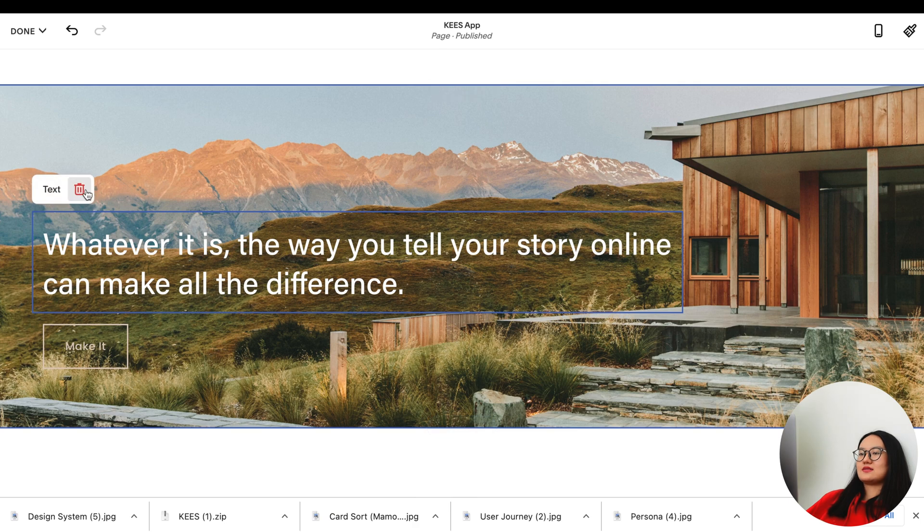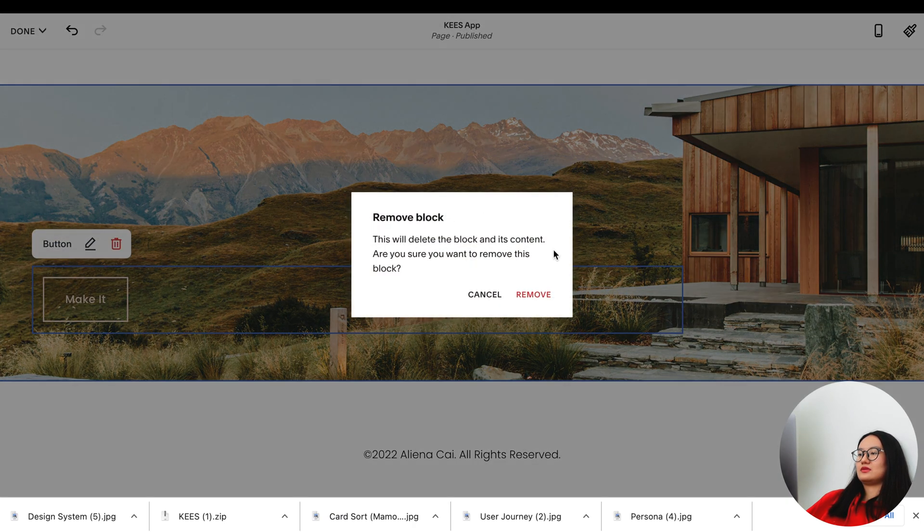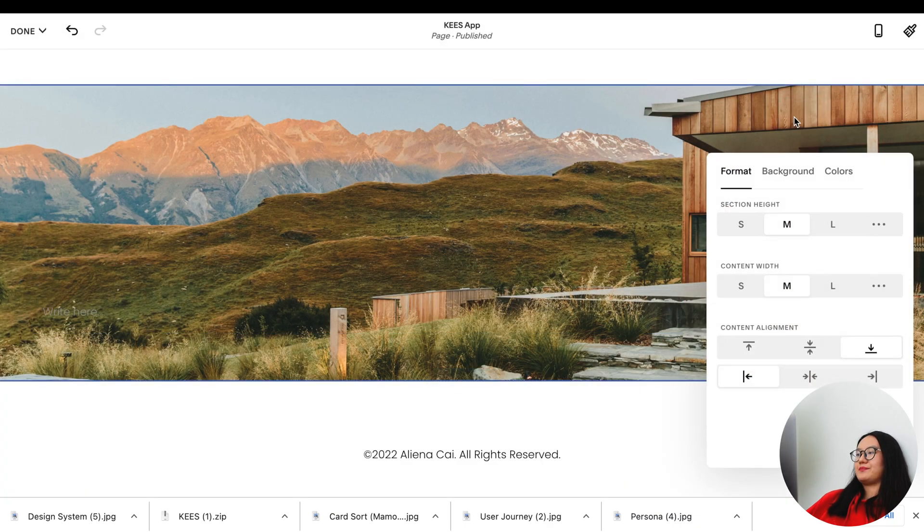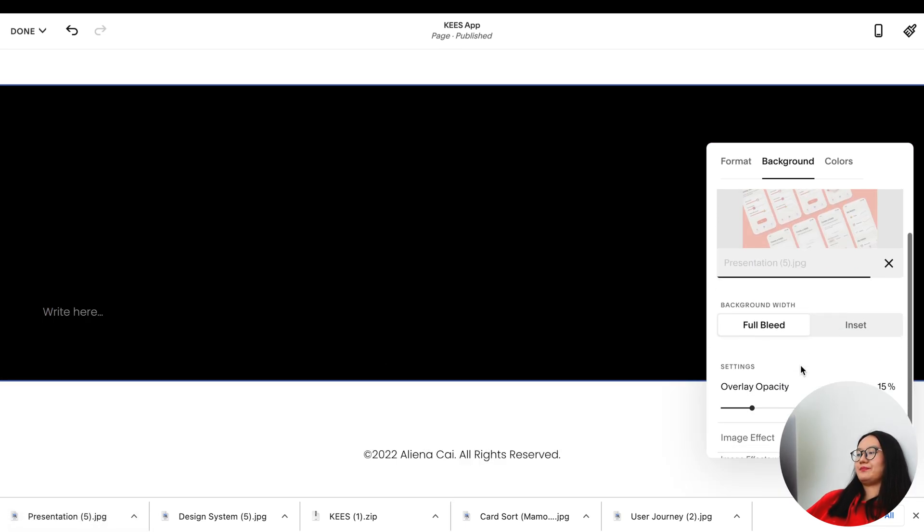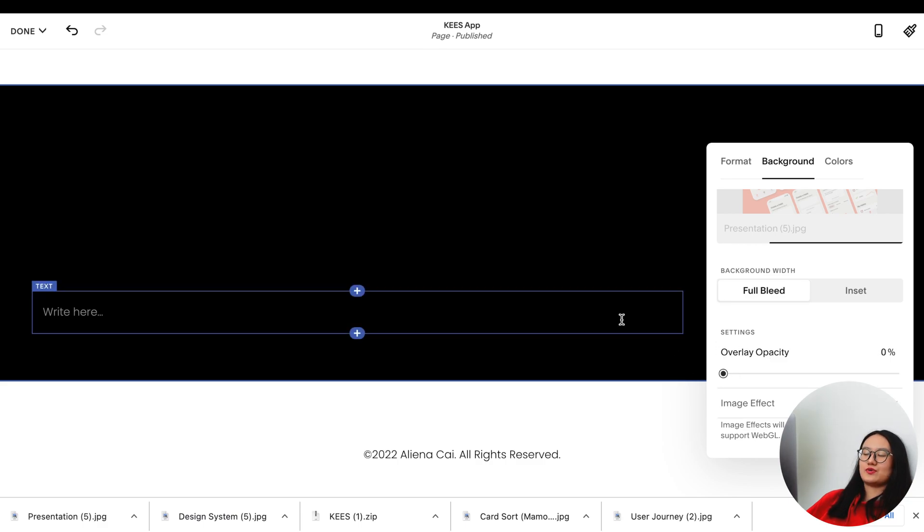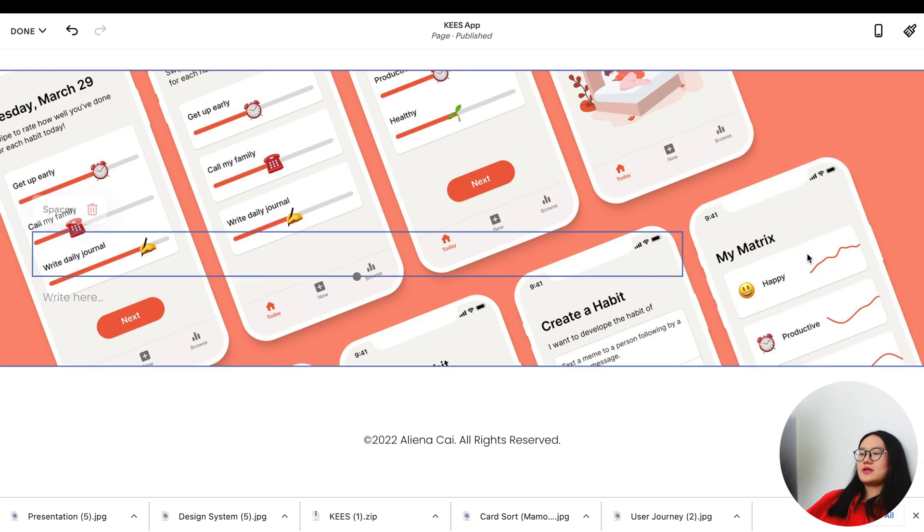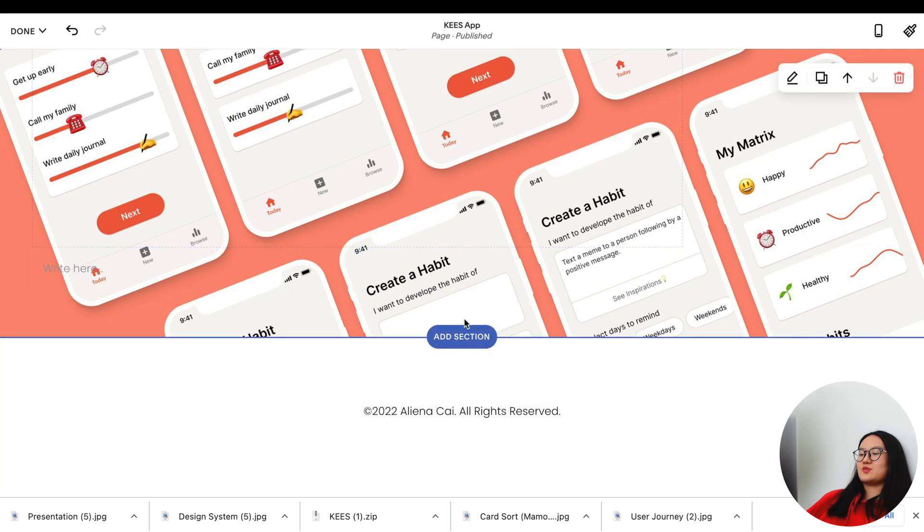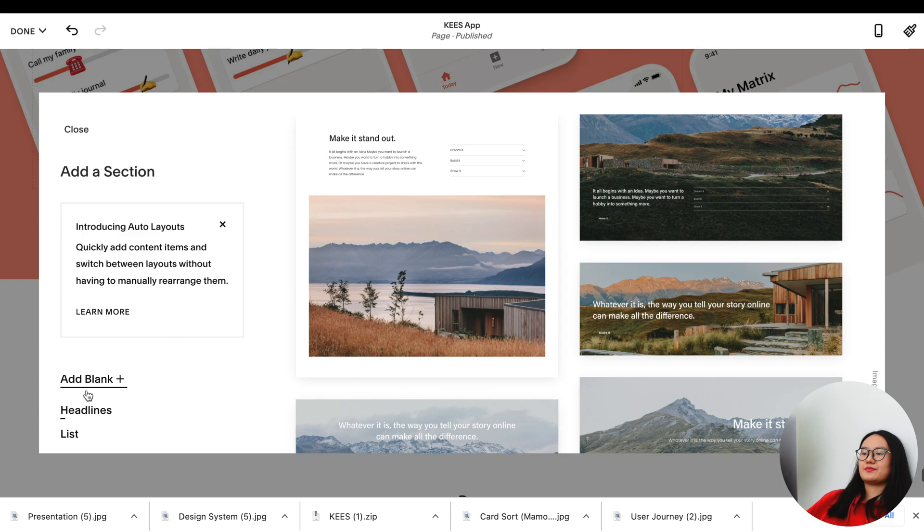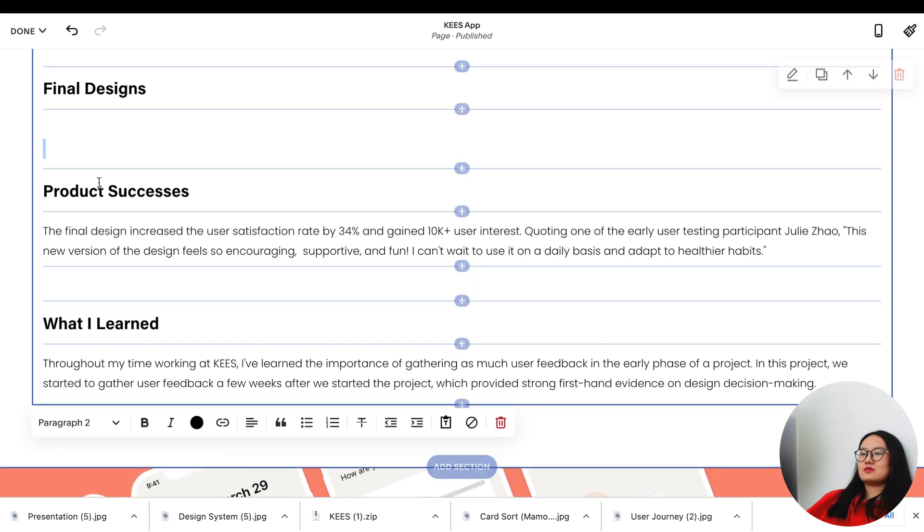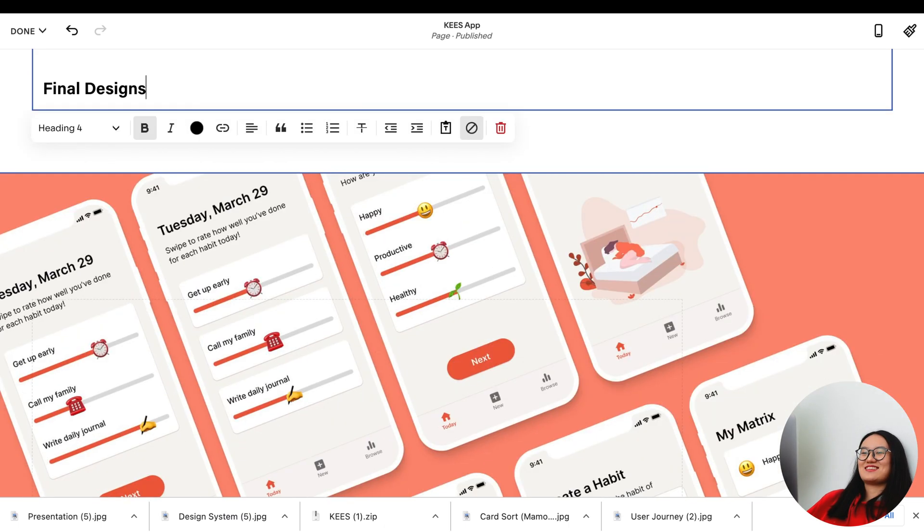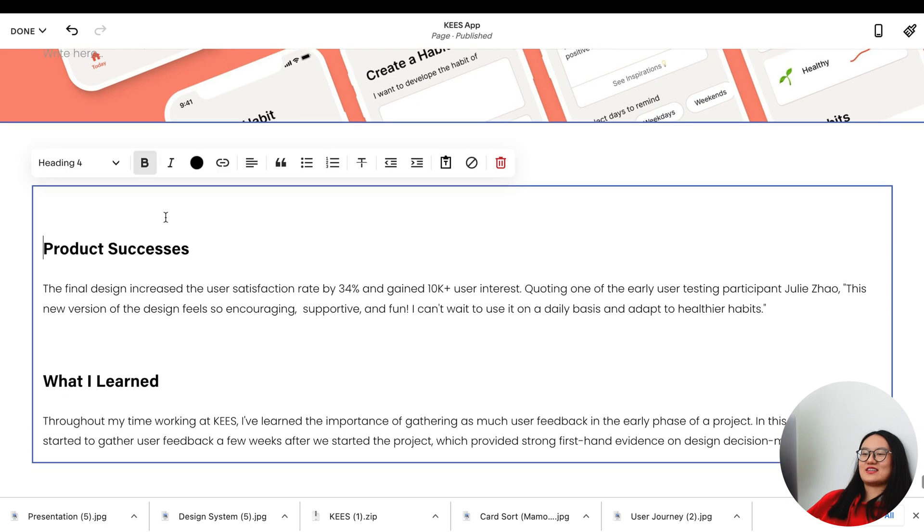When you have certain links that you want to include, click the add icon, click button, and then replace the tag to something like 'view prototype' and paste the link of your prototype here. If you want to place an image in between text that takes up the whole space and doesn't have any margin on the side, what you need to do is add section at the bottom. Click a section that allows you to have full width image.